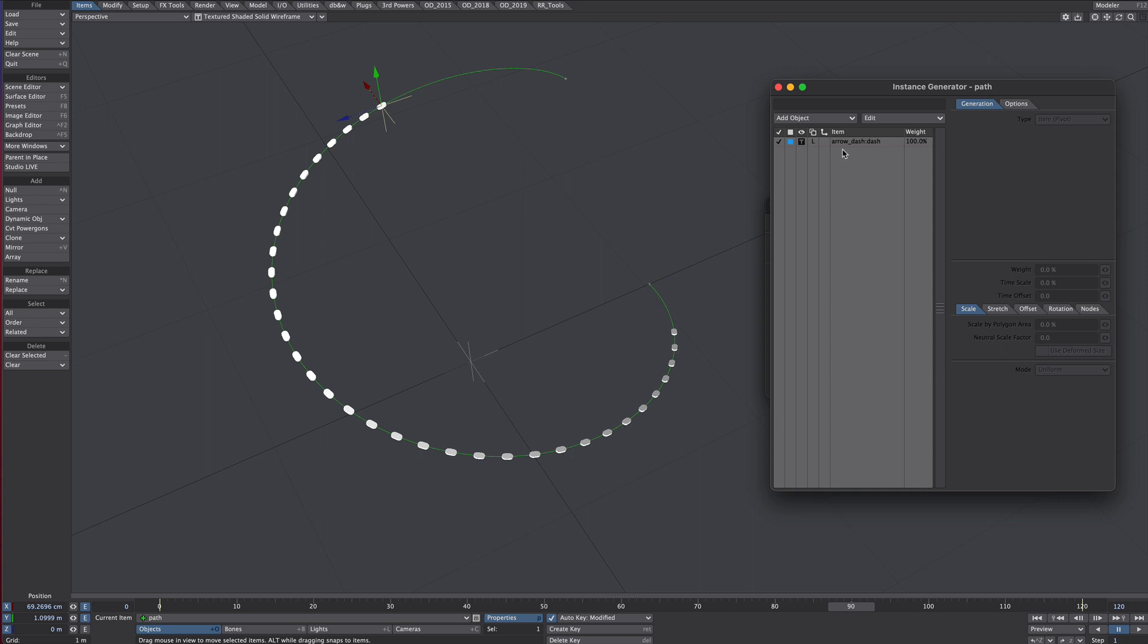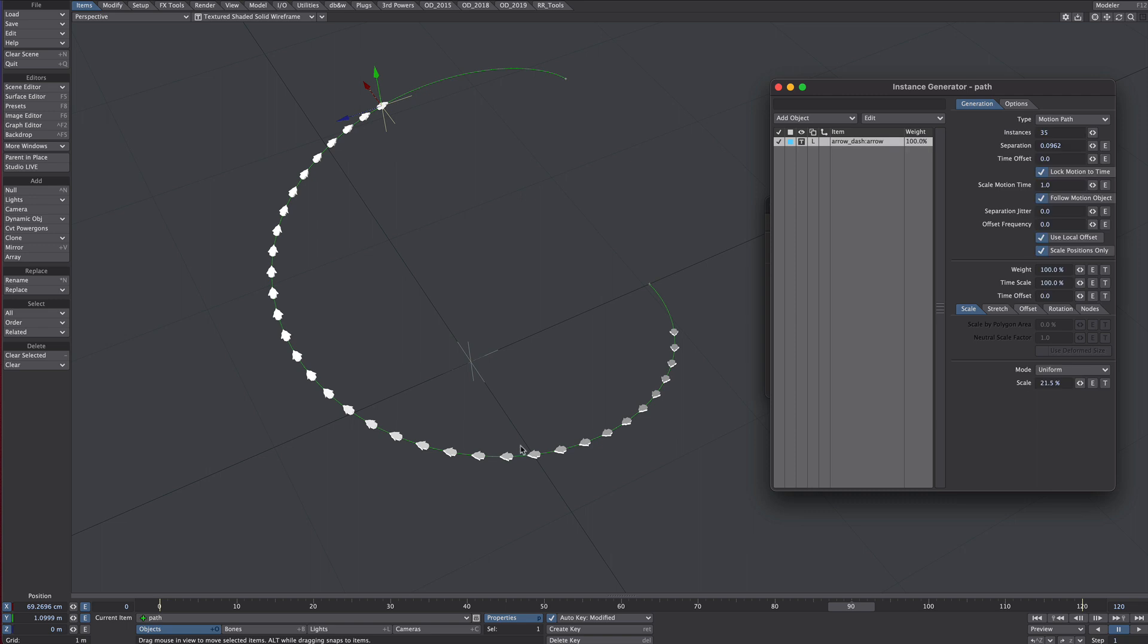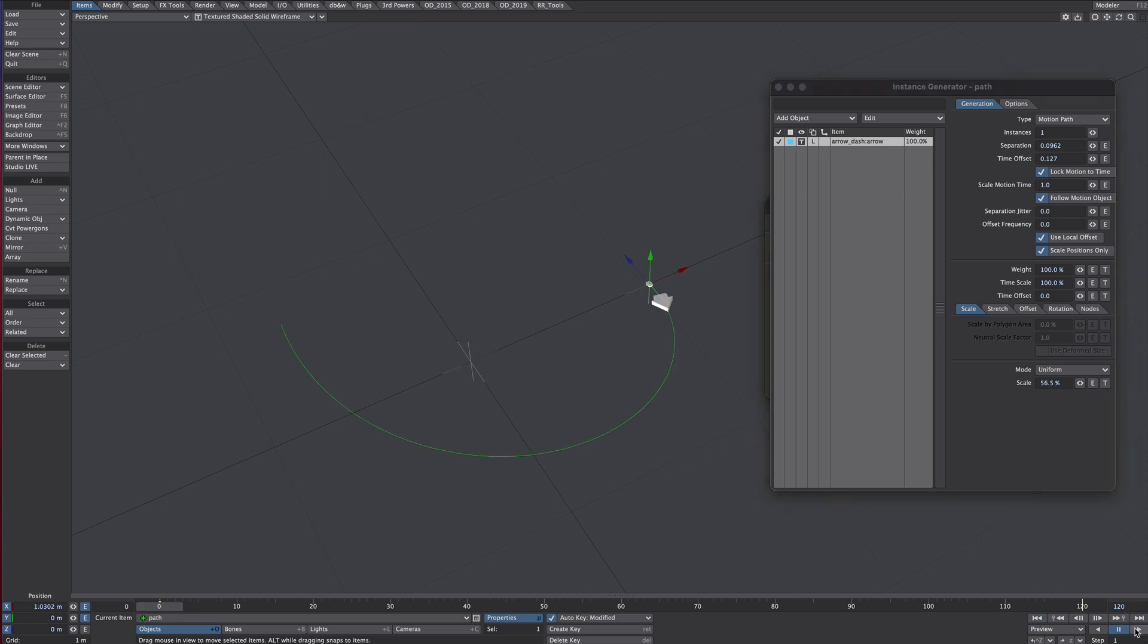We need to add another instance generator and then paste into and we'll rename that to arrow. Now going into that instance generator let's replace those dashes for an arrow. We can see they've been replaced but we only want one instance of that arrow. Perhaps we can move it forward in time, and make it a little larger. So now we have our arrow with following dashes.